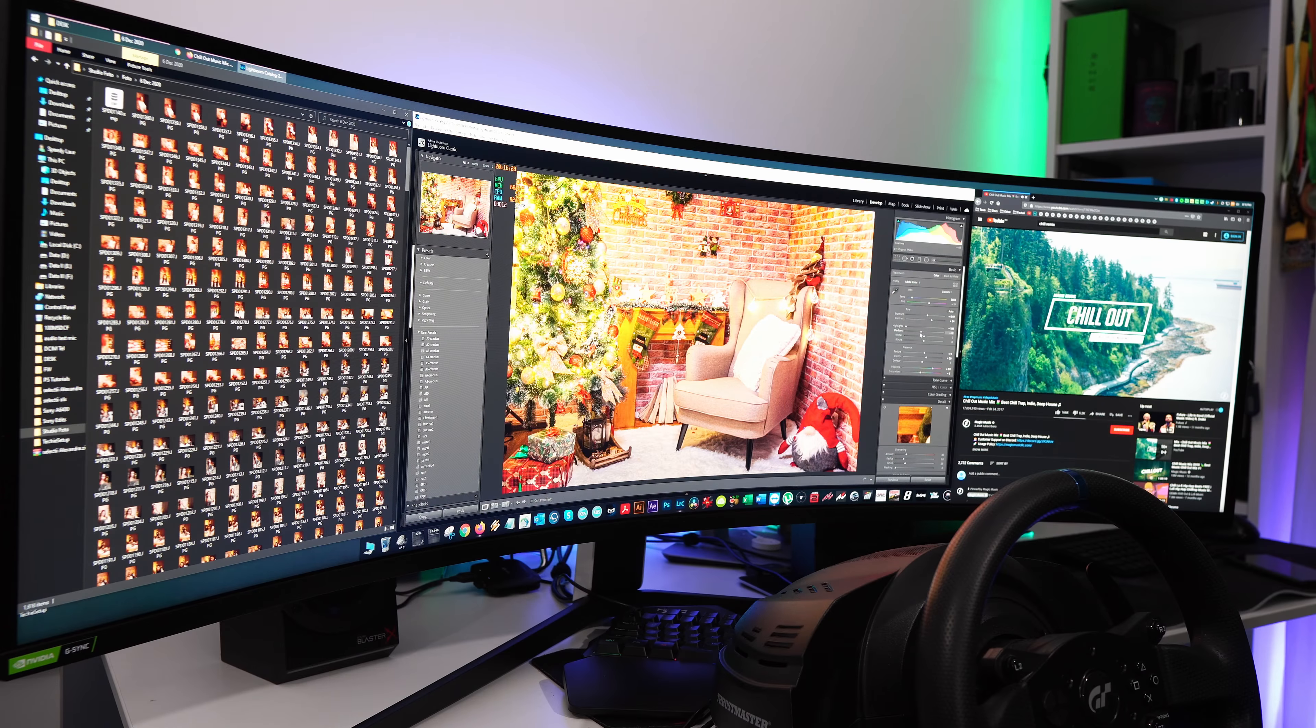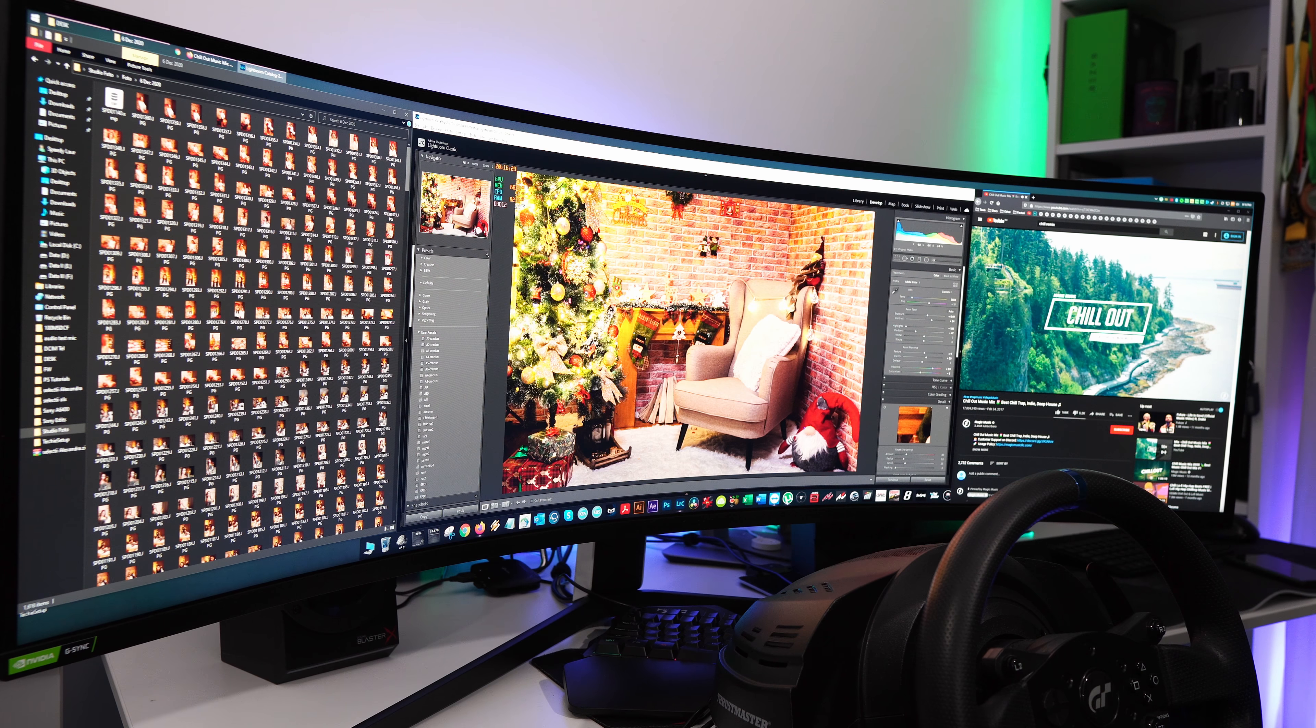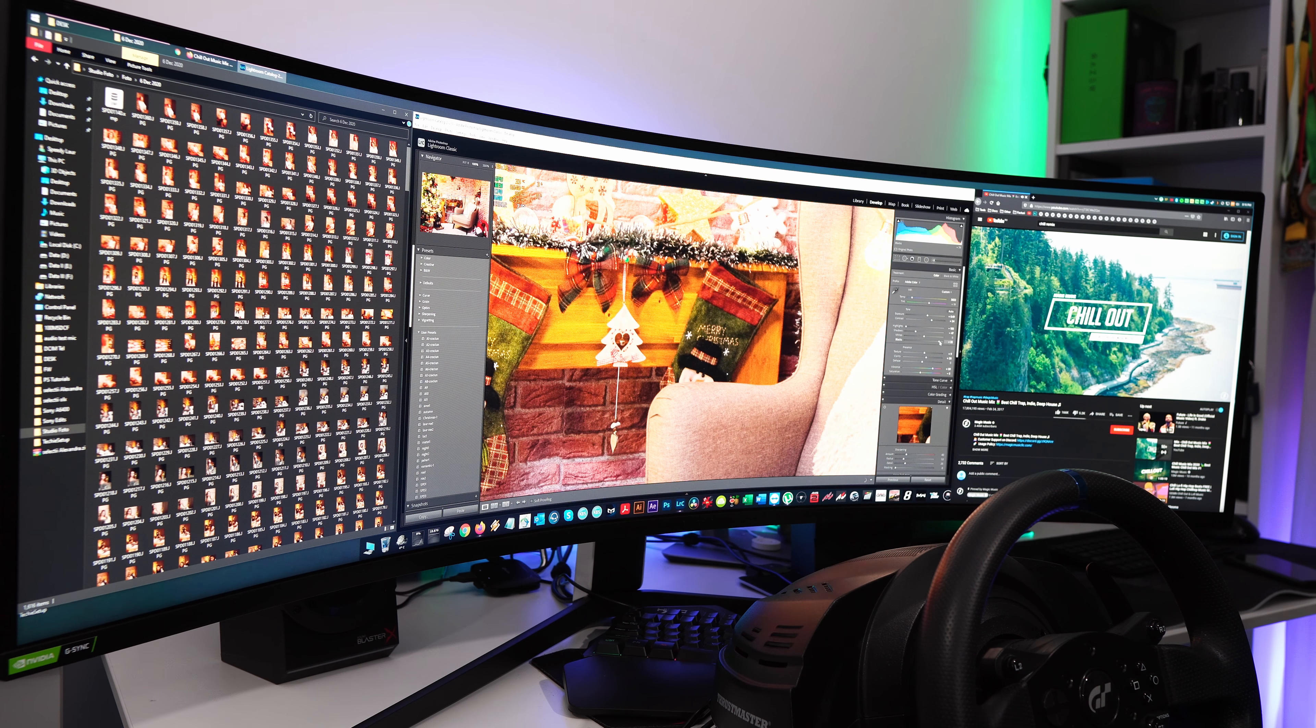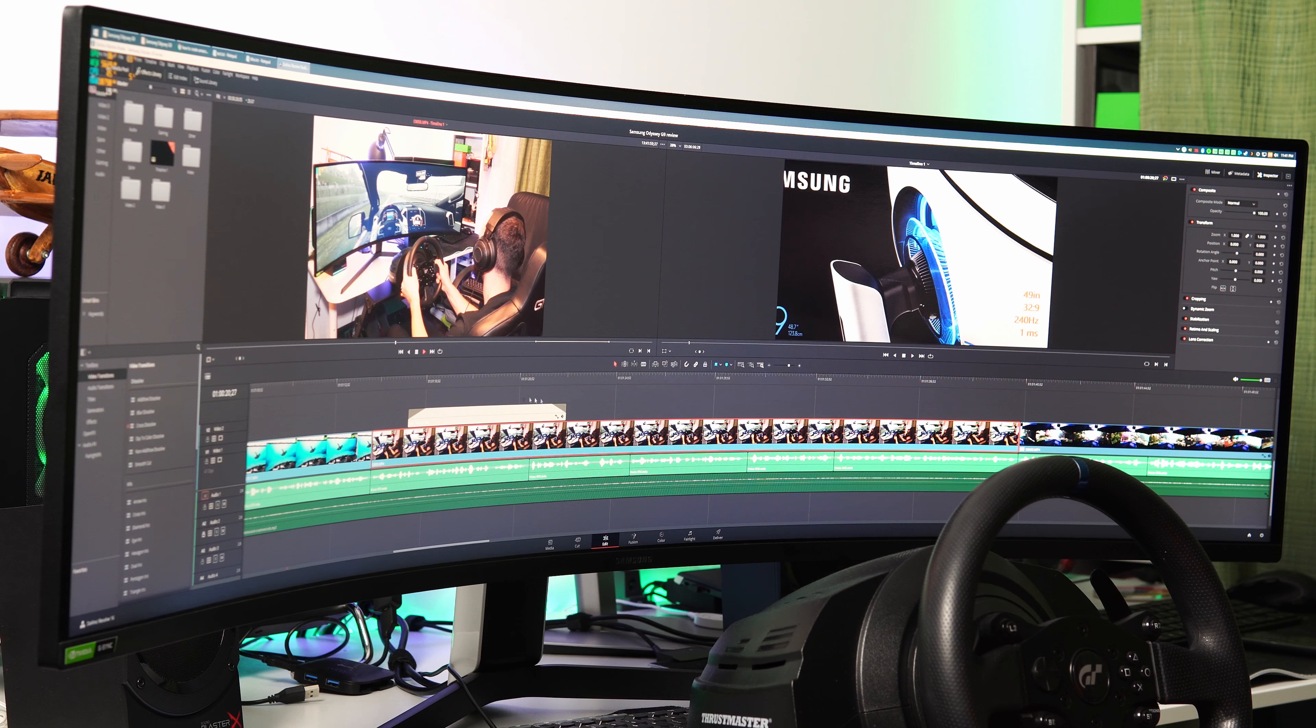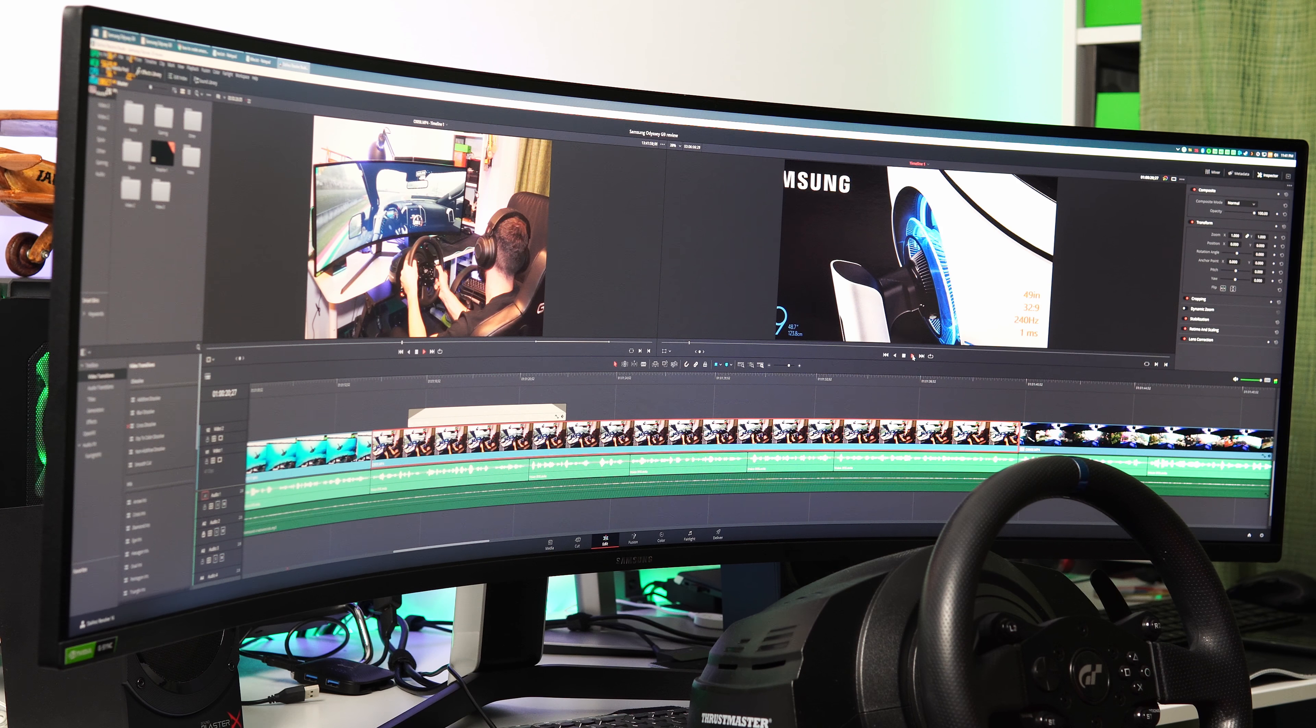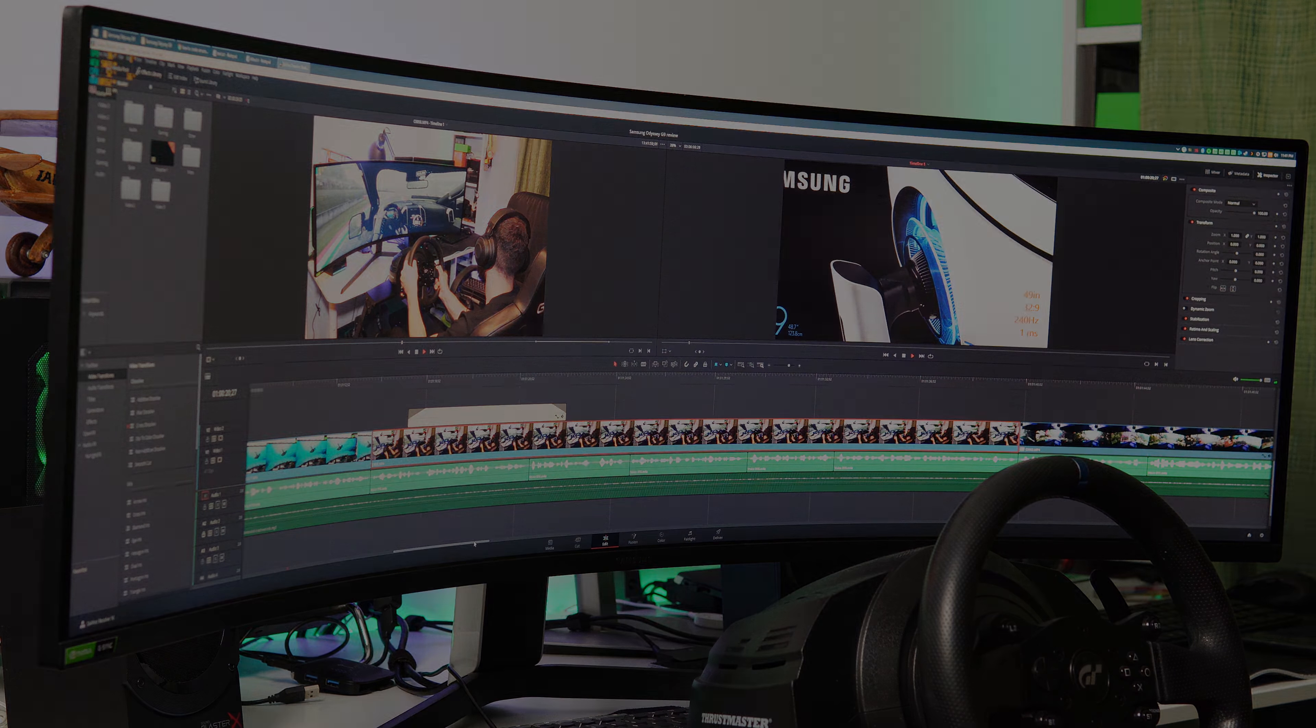Besides gaming this monitor would really be a choice to use in any scenario even if you are a programmer with multiple windows opened or while video editing with an infinite timeline or if you have picture in picture mode activated where you can have several sources on screen at the same time.